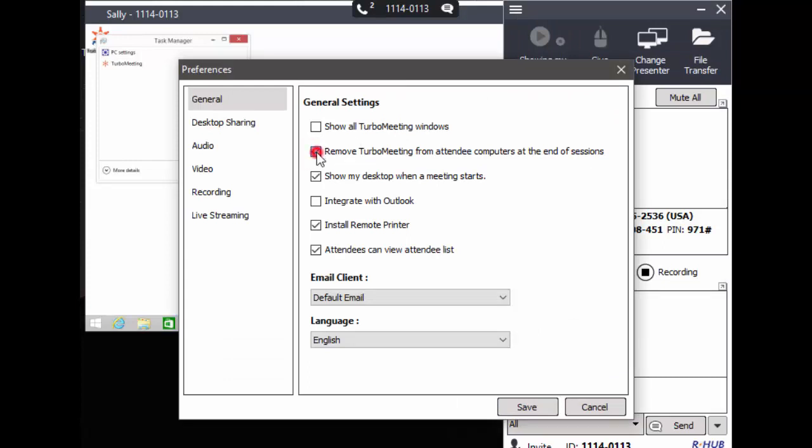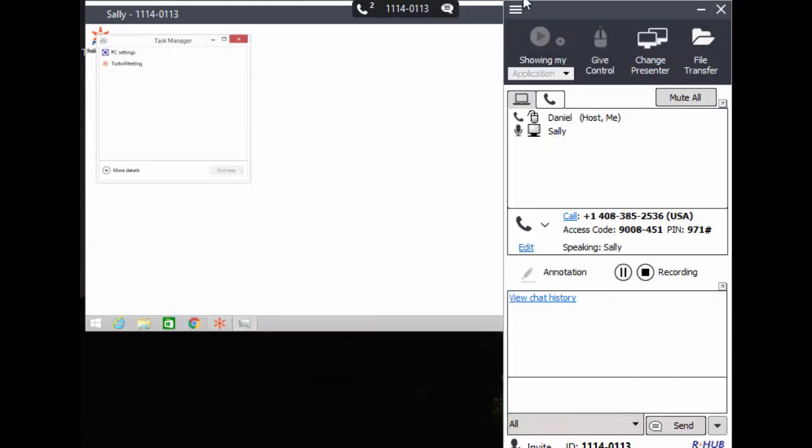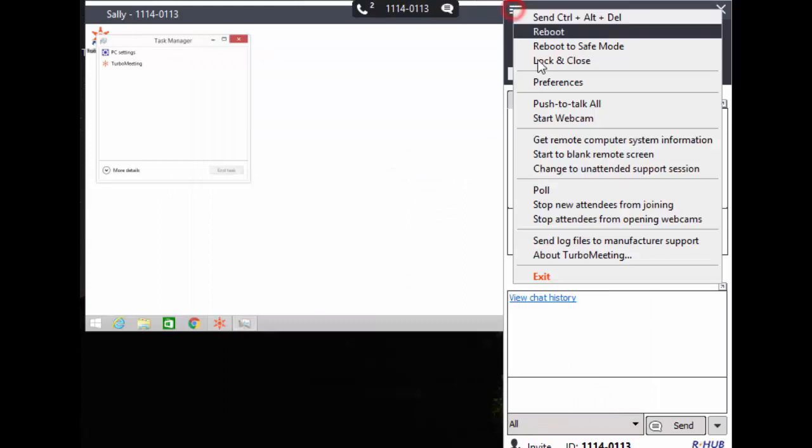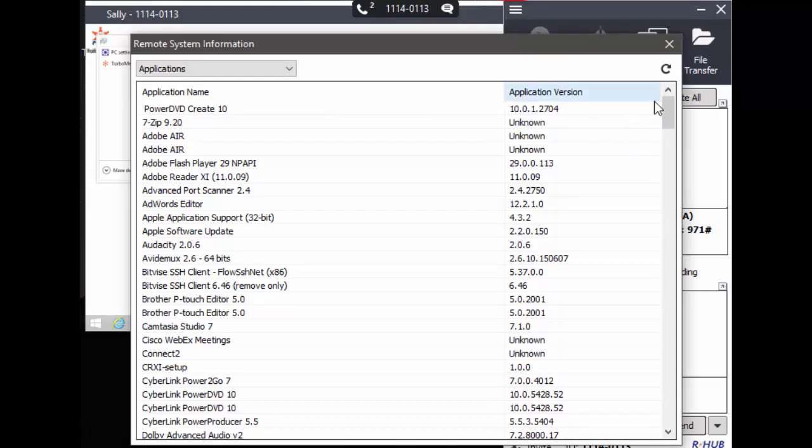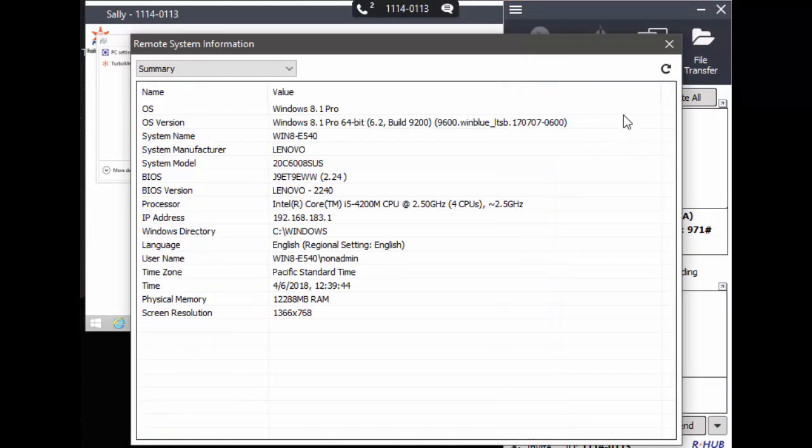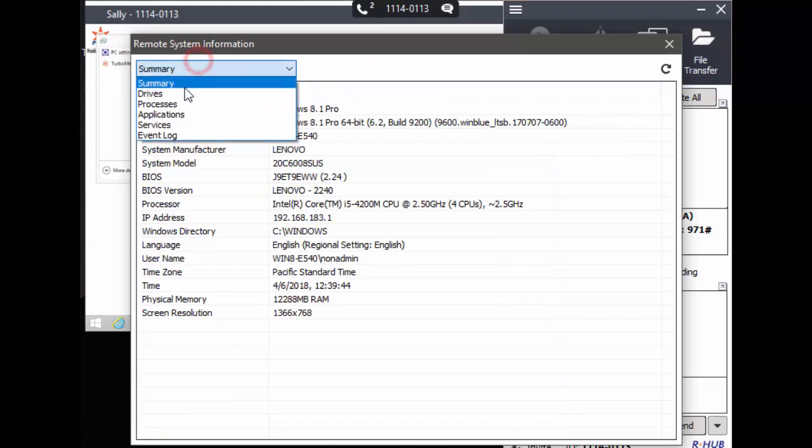The menu item Remote Computer System Information lets you see information about the computer such as the hard drives, the processes, the applications, the services, and the event log.